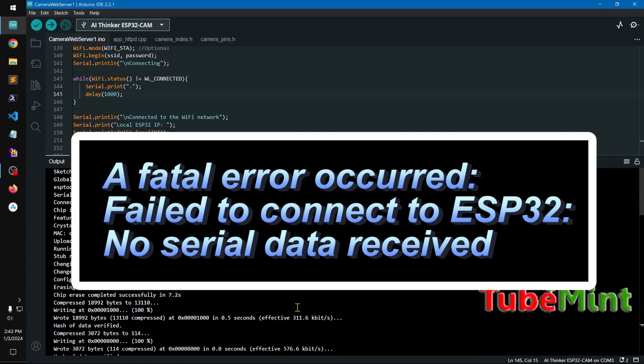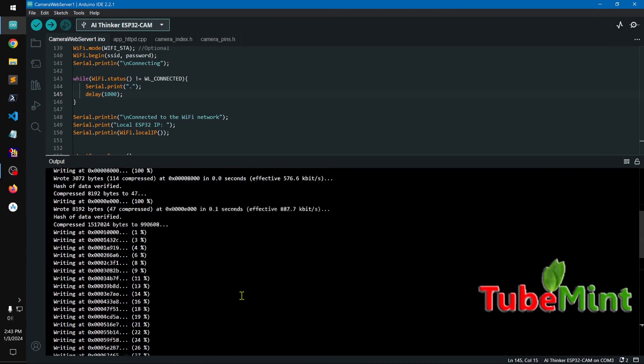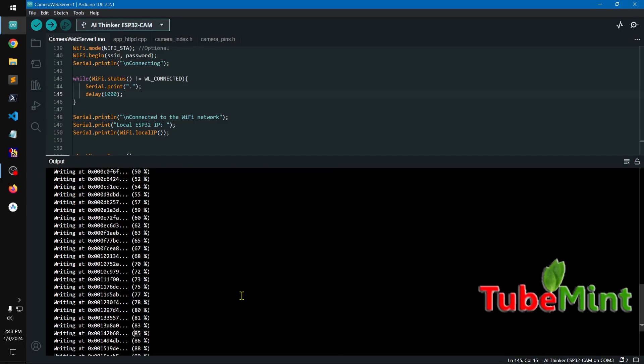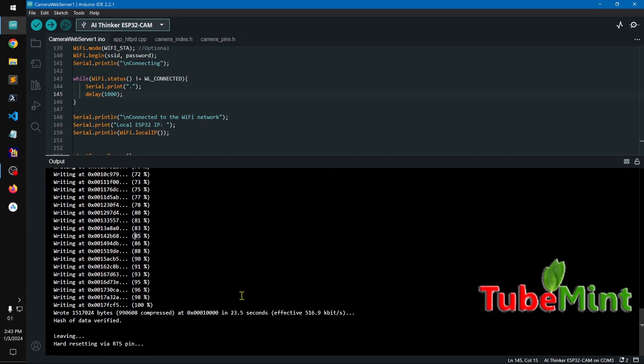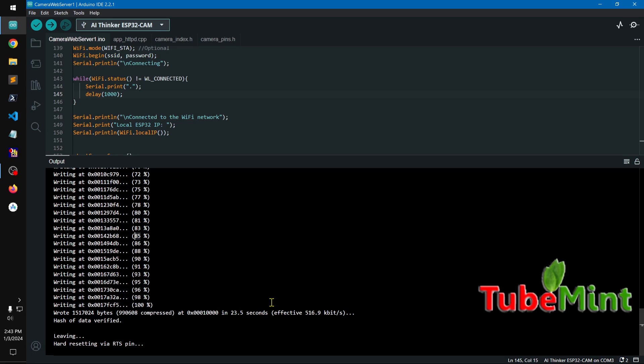Hello YouTube, my name is Amal and you're watching TubeMint. In this video I'm going to show you how you can upload your sketch to your ESP32 cam microcontroller board. If you're getting any error or you're not able to figure out how you can upload the code, you keep getting error messages, here's what you need to do.